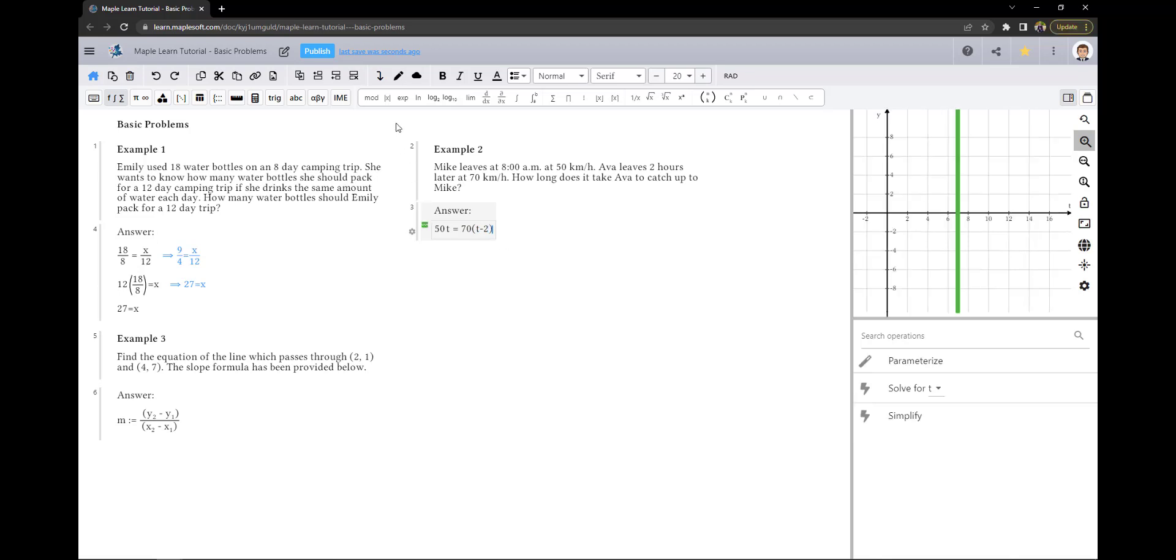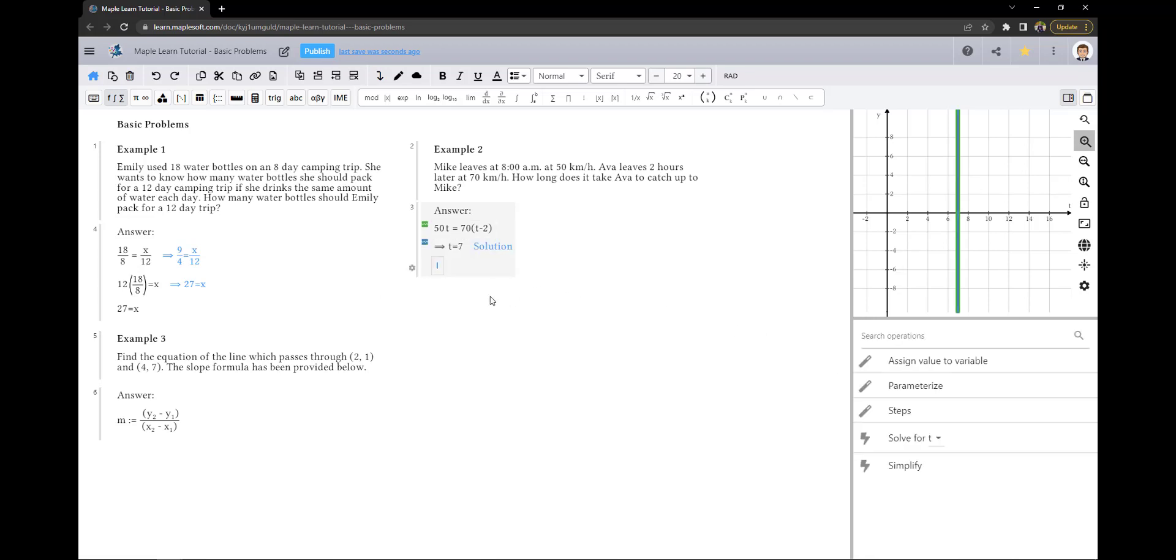Instead of using copy down to work through my answer like in example 1, I am going to use the context panel. As we can see, at t equals 7, Ava will have caught up to Mike. However, Ava leaves 2 hours later than Mike, and so it took her 5 hours to catch up.